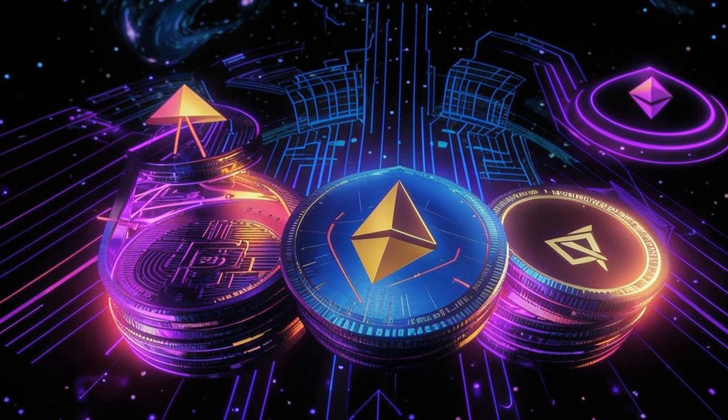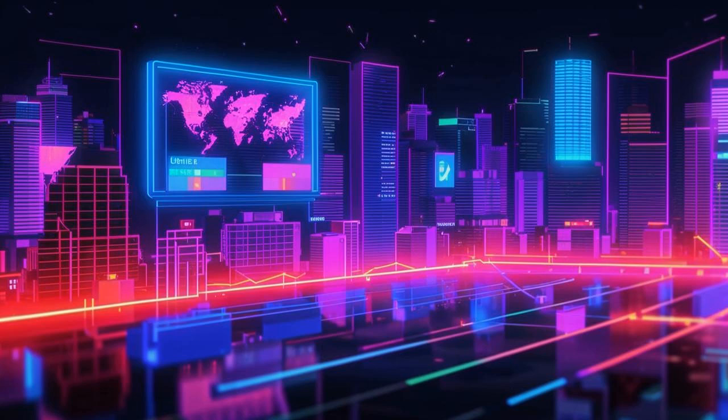In fact, Ethereum has dethroned Bitcoin in terms of annual fee revenue. Ethereum raked in a whopping $2.728 billion, leaving Bitcoin in the dust with $1.30 billion.